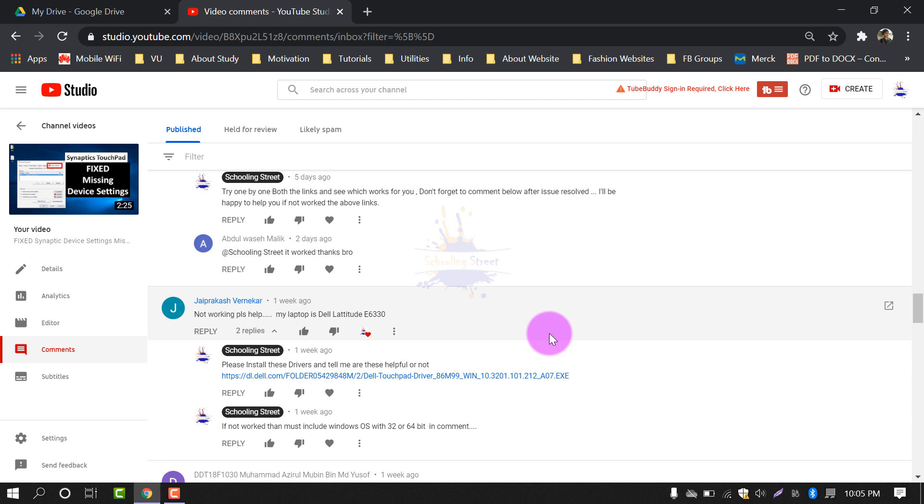So let's start. One thing more - it doesn't matter which laptop you are using. You just need to select your Windows version, 32-bit or 64-bit, download the drivers and manually install. Let's start.